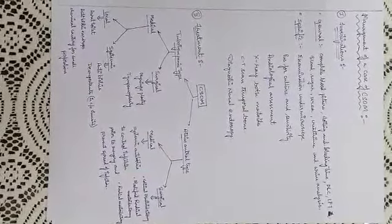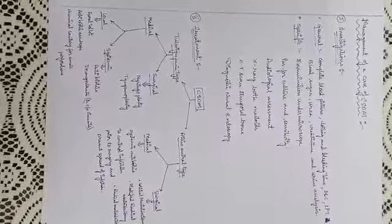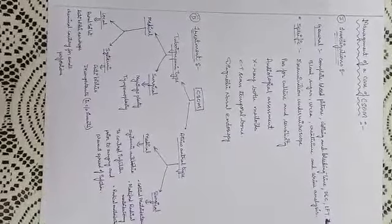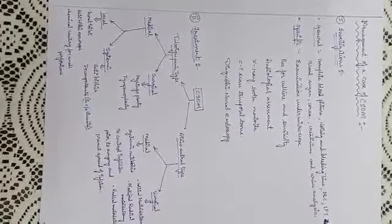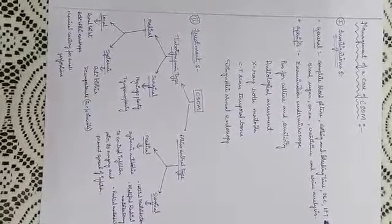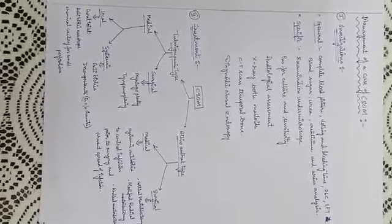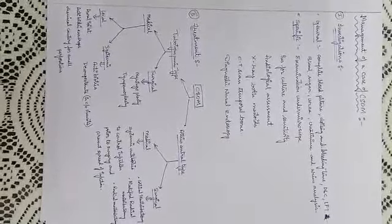Systemic medical treatment includes antibiotics and decongestants in complaints of sinusitis. Surgical treatment of tubo-tympanic type includes myringoplasty and tympanoplasty.